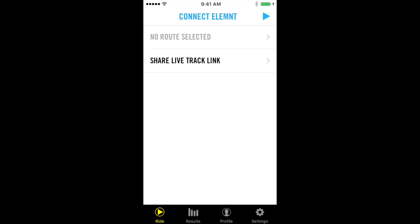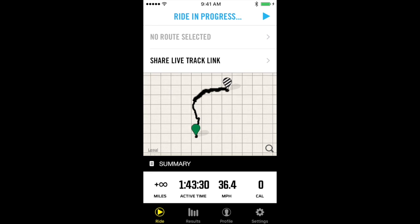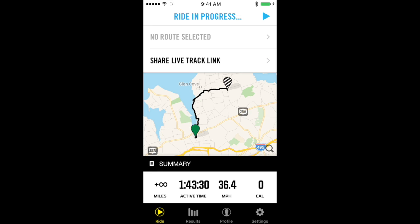Hi everyone, this is John with Wahoo Fitness. I'm going to give you a brief demo of some new routing features coming to the element. This is our companion app for iOS and we're currently out on a ride.